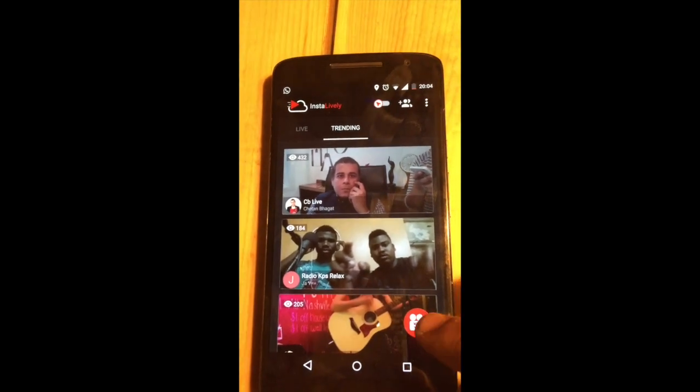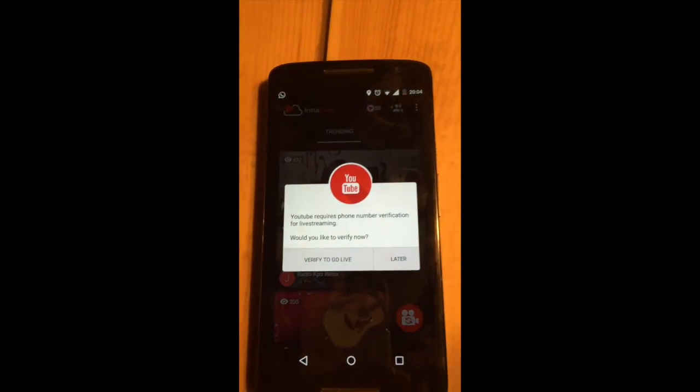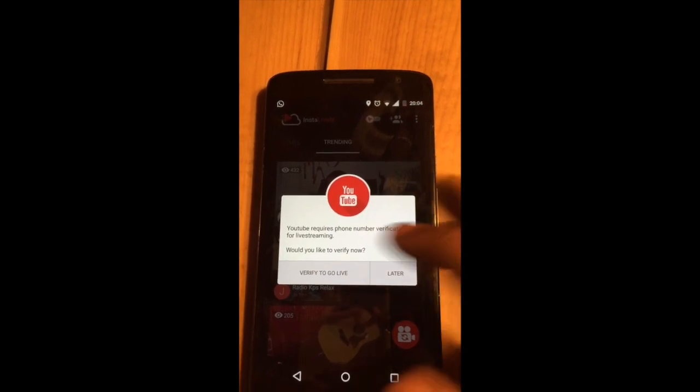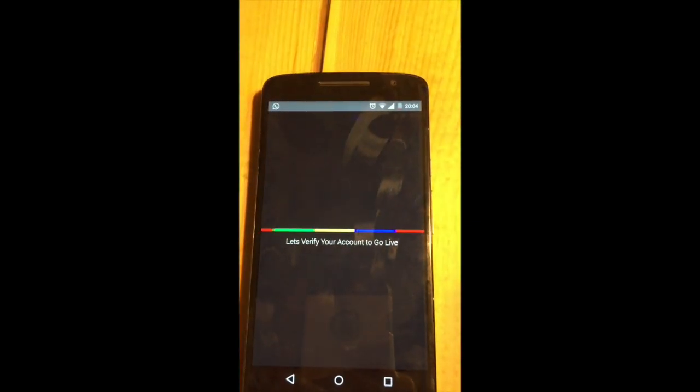Just click on this red button here. You will be required to do a verification in order to go live. I will just press verify to go live.